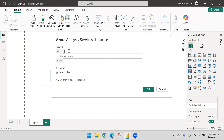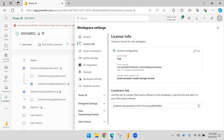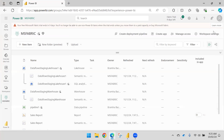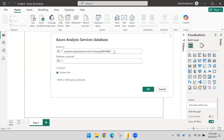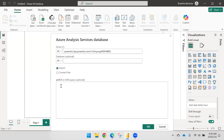Whatever link you copied from the workspace License Info is your Analysis Services server address. Using this, you can make a direct connection or you can import the data. In a Pro workspace you will not get the import option. After that, you can optionally write an MDX query or DAX query — if you want to define one you can, otherwise it is not required.